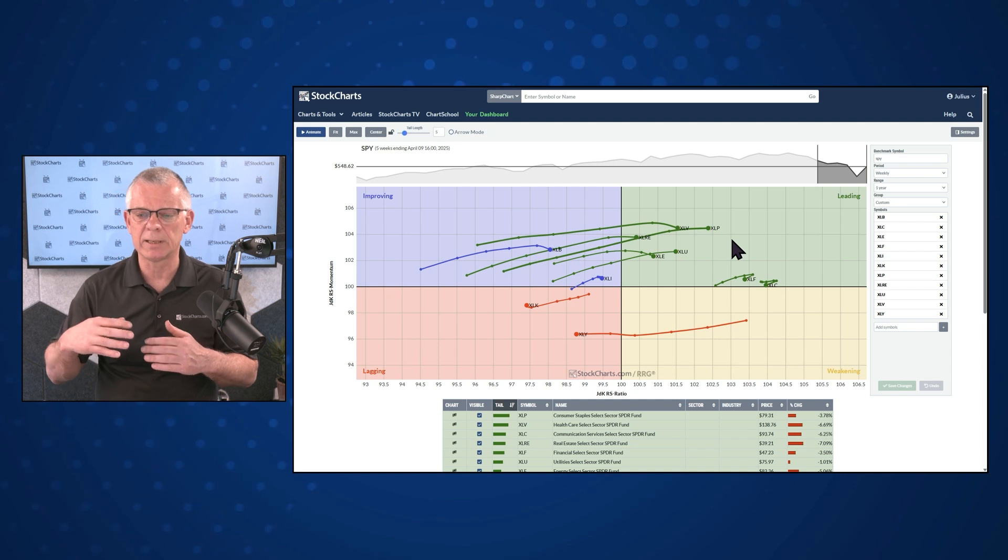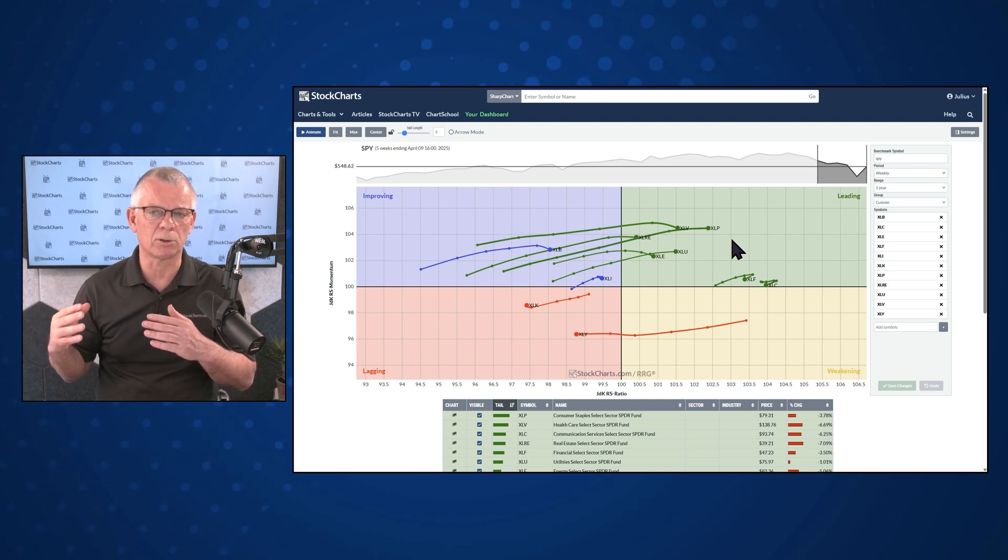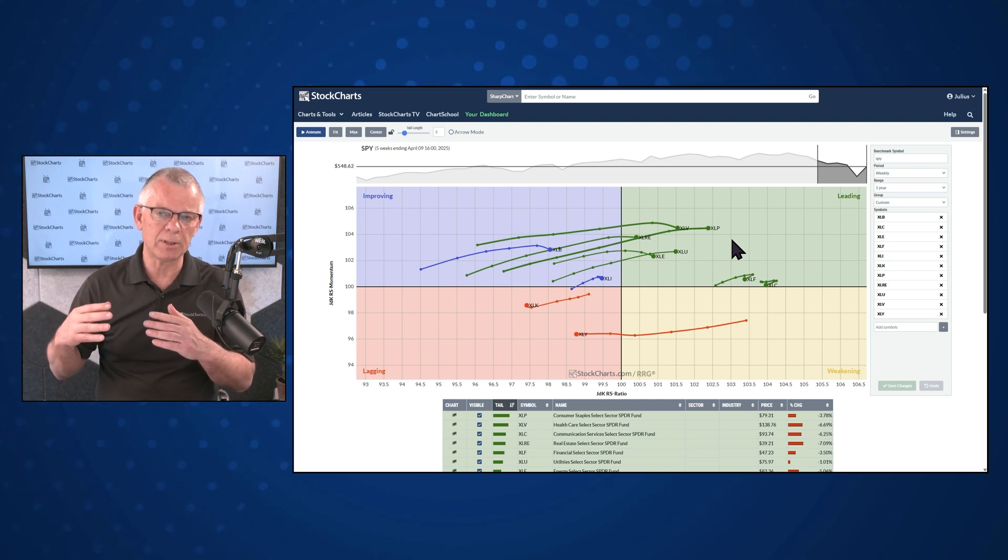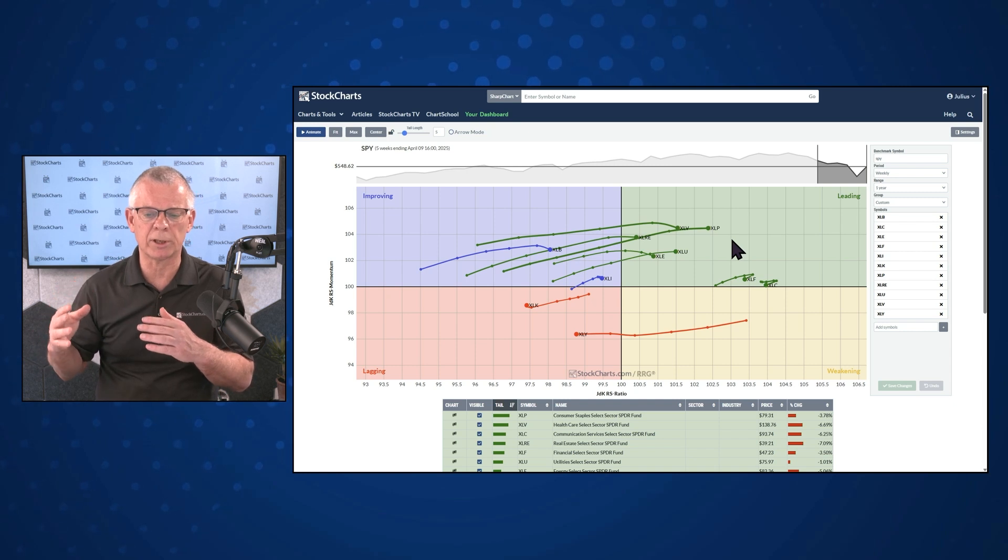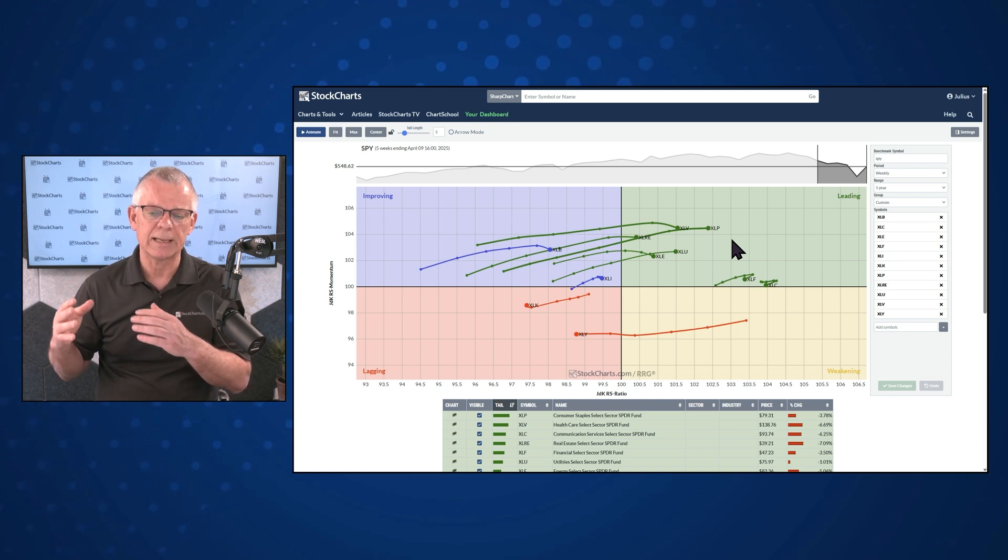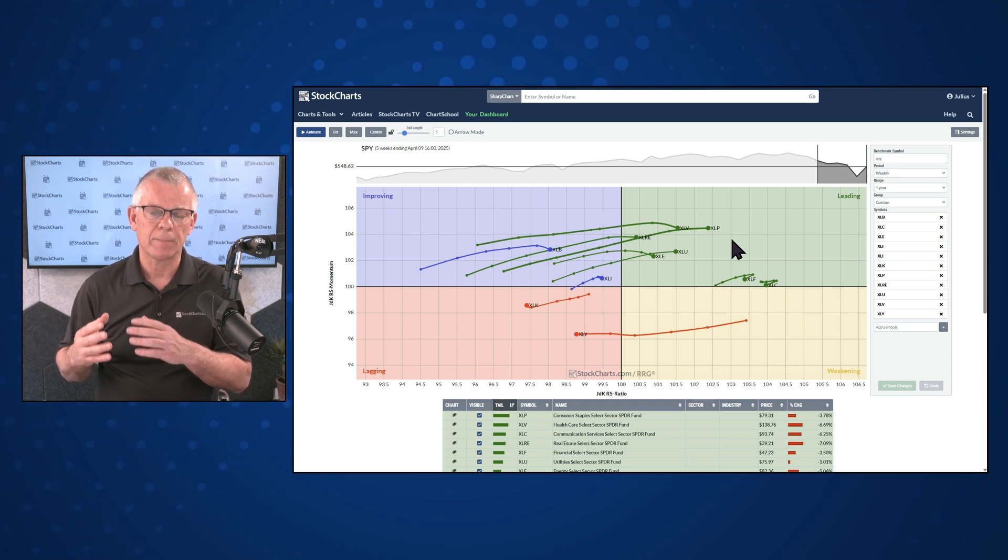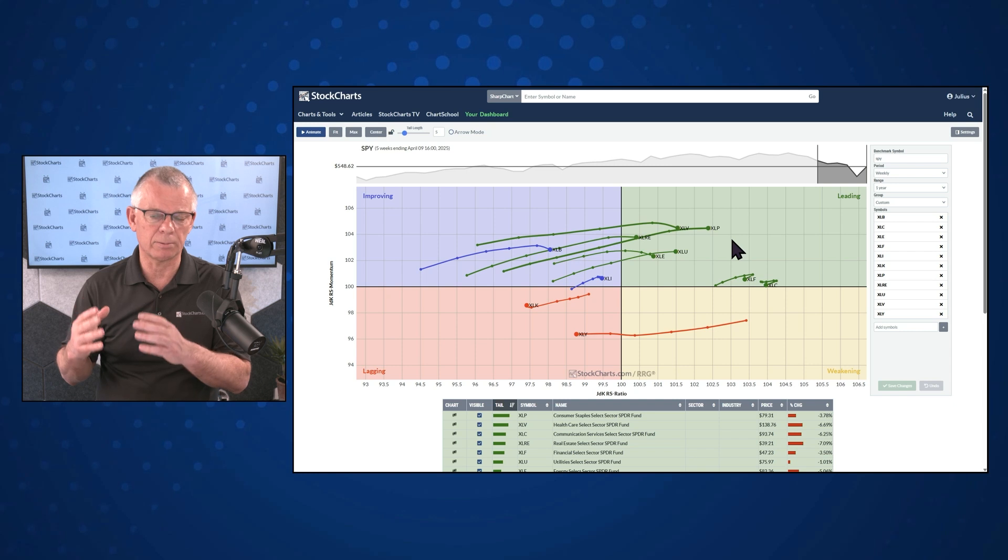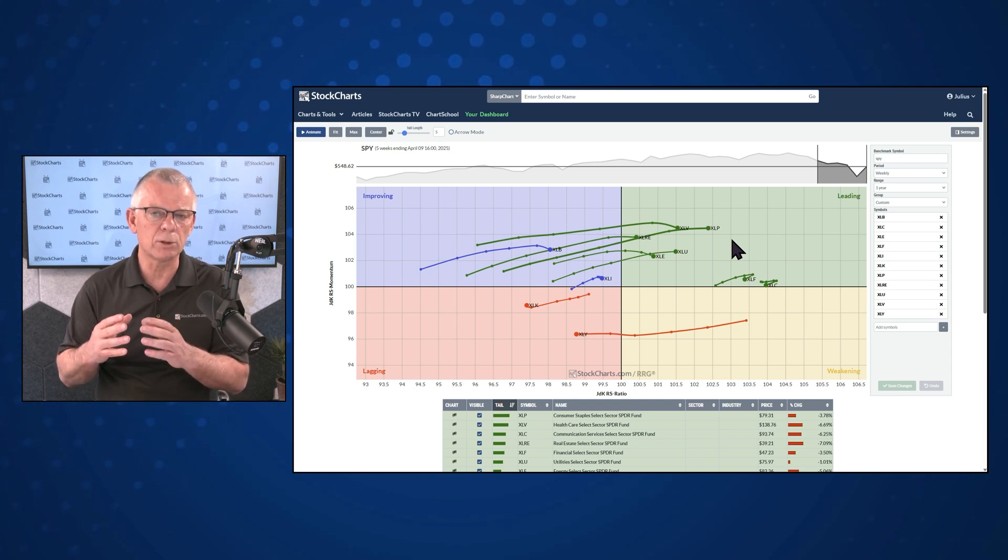And we all know that momentum or rate of change is a leading indicator. The first thing that will happen is that the momentum will start to roll over. And if that happens, it will push the security, the sector, into the weakening quadrant. That is a situation where the relative uptrend is still intact, but it's losing power.